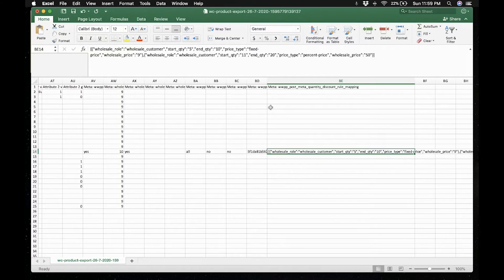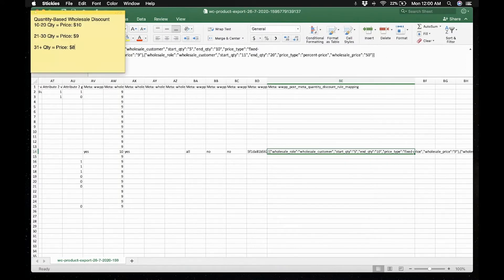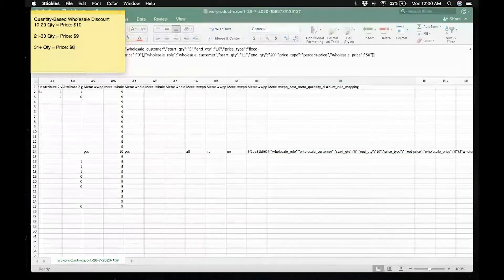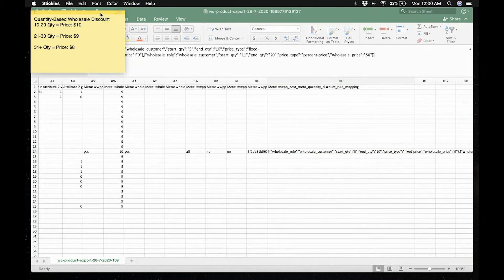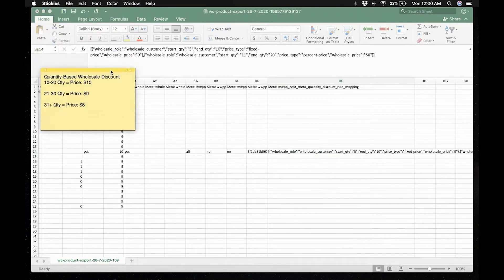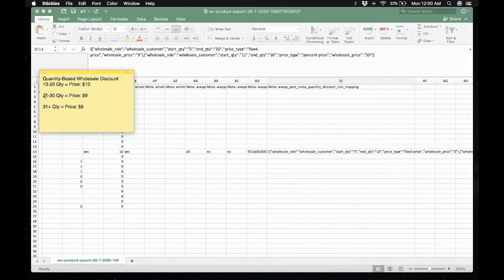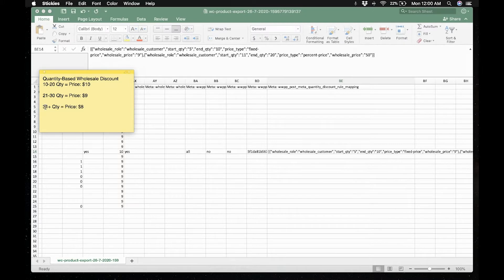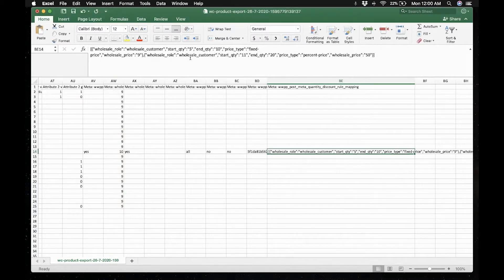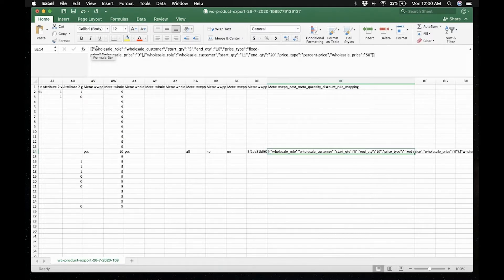And just an example, I've prepared this quantity discount tool to add 10 to 20 quantity, the price should be 10. And 21 to 30, the quantity, the price would be 9. And for the 31 or more quantity, the price would be 8. So as you can see, as you can expect here,